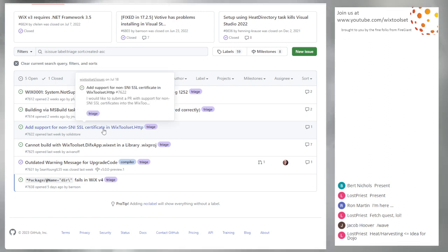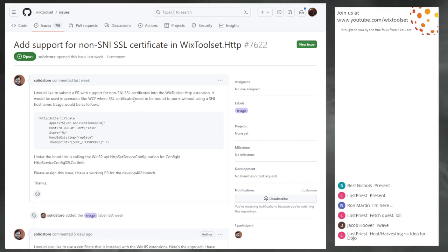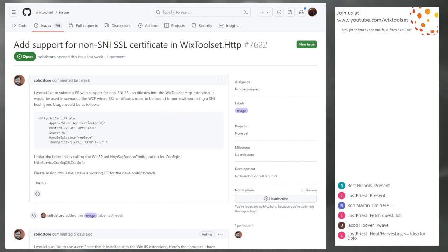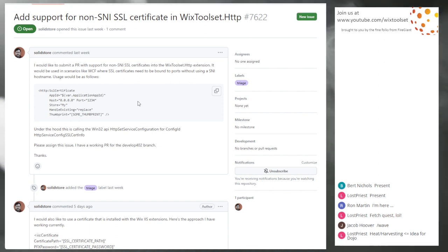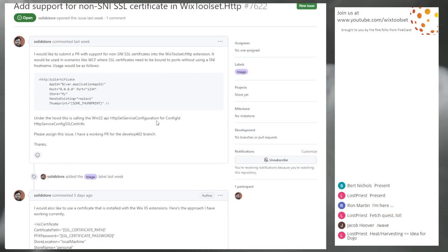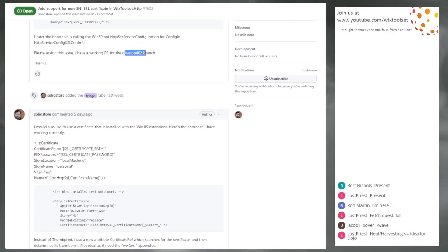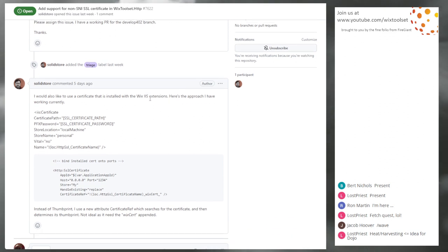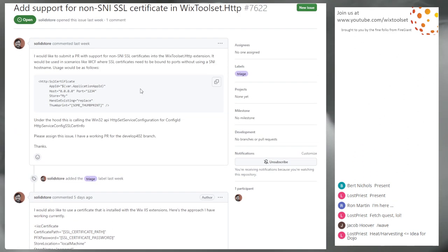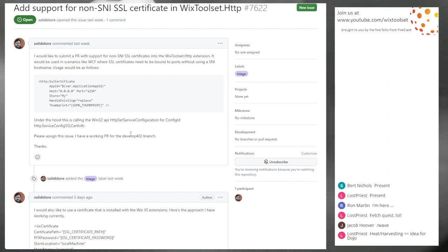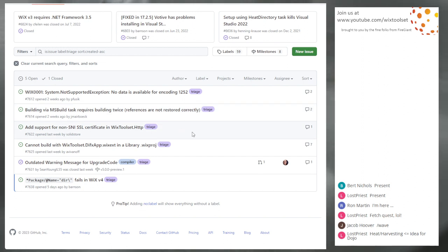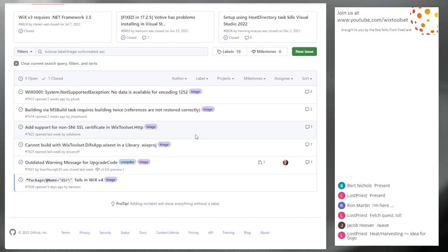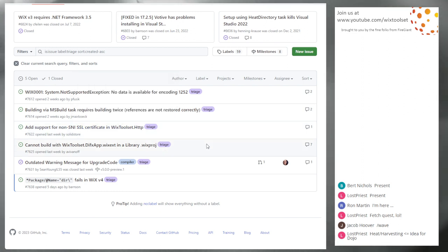Add support for non-SNI SSL certificates. We don't support non-SNI. Without using SNI host. This is some sort of low level thing in certificates that I'm not quite certain. Set service configuration. For the develop 4.0.2 branch. Well that's wrong. They need to target the develop branch. Yeah, give this person and they can put it in for five. Sounds like an interesting feature to go look at.